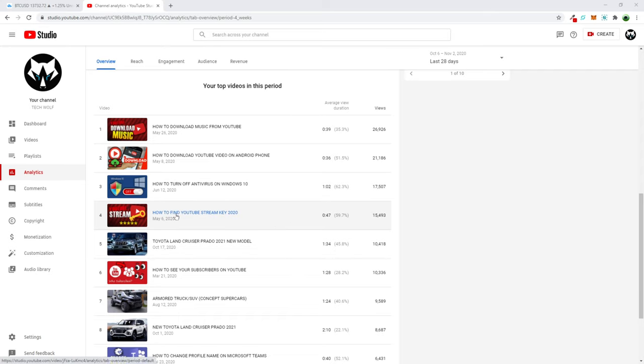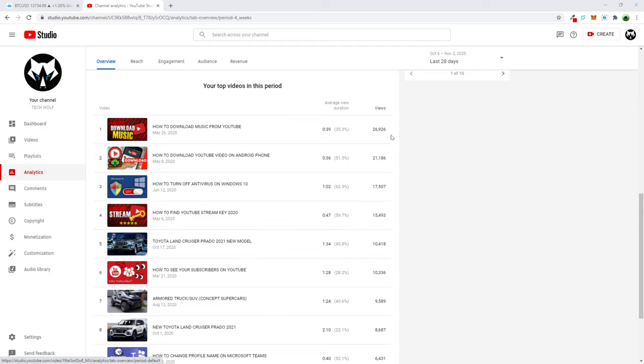this video how to find YouTube stream key 2020. As you see this is one of my most watched videos, but many recently are saying that this video doesn't work guys, and this is because YouTube has changed their settings. Again they have changed their studio.